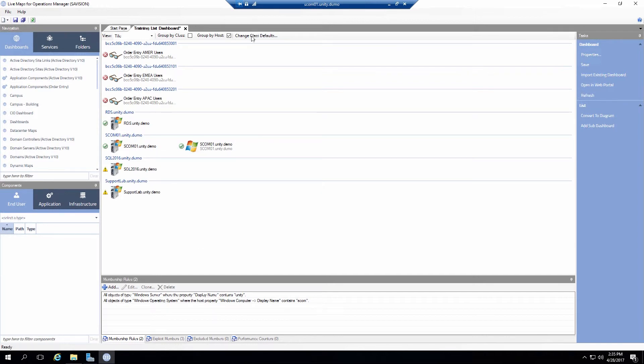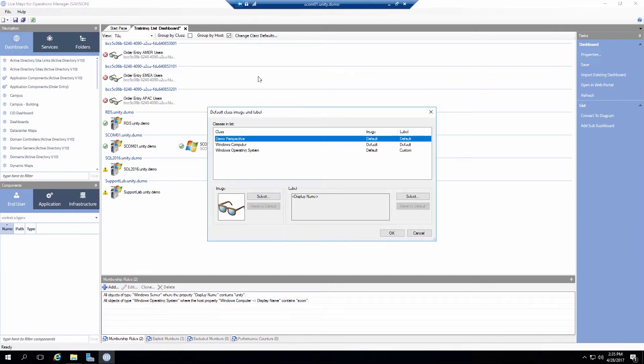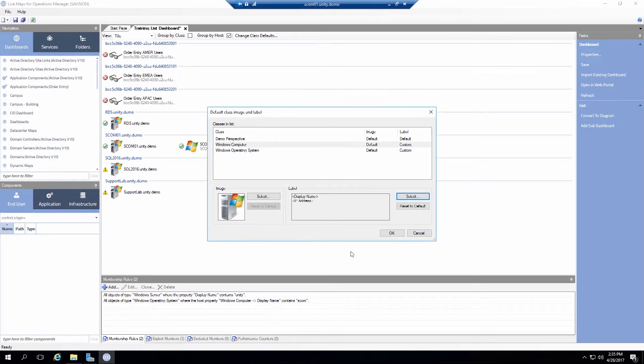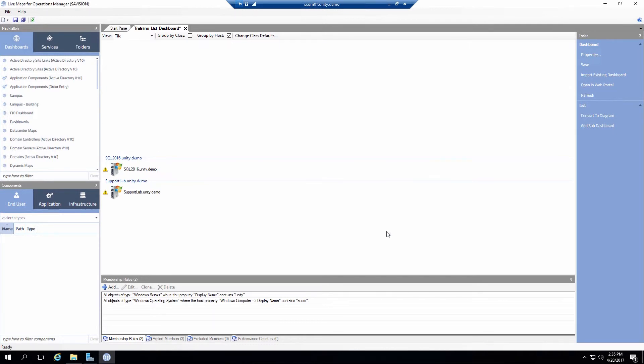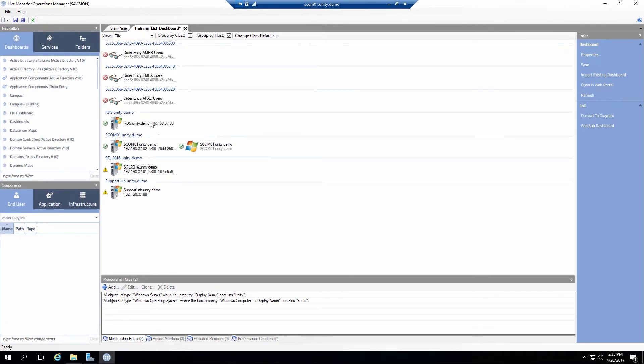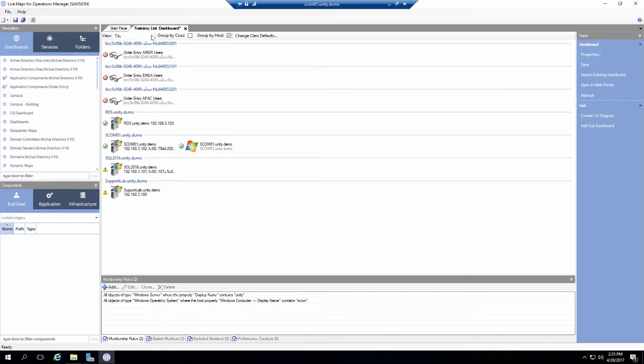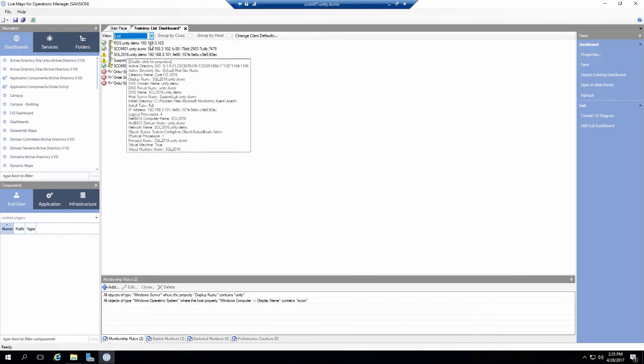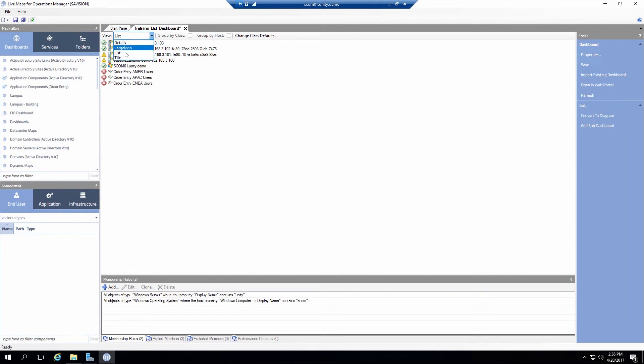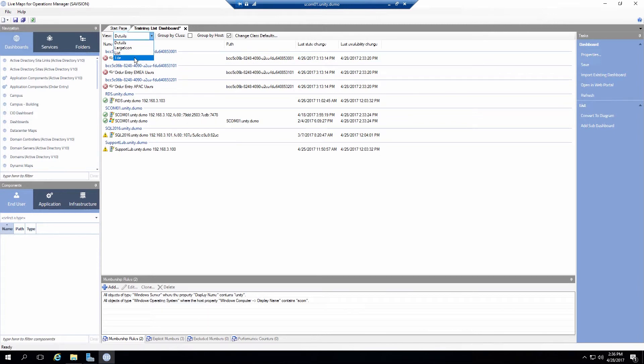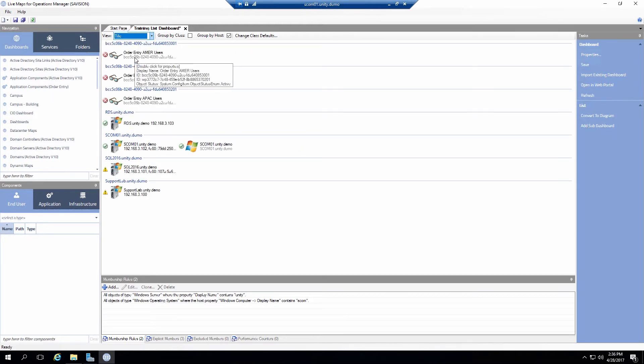Or maybe I want to go into the actual computer class. Leave the display name. But I also would like to see IP address. So now I get different values. Now this is view and tile format. I can do it in a list format. I can do it in details format. You can change how you want to show the particular object.